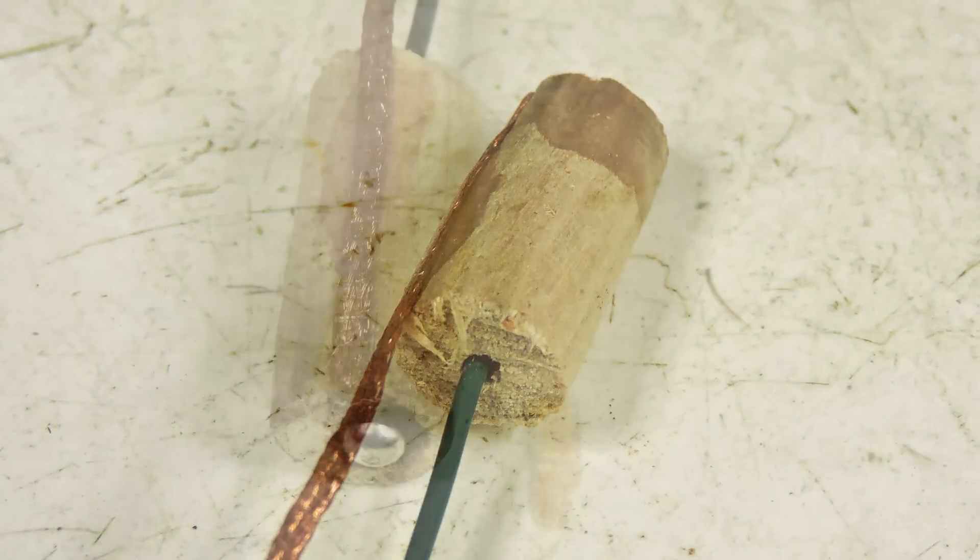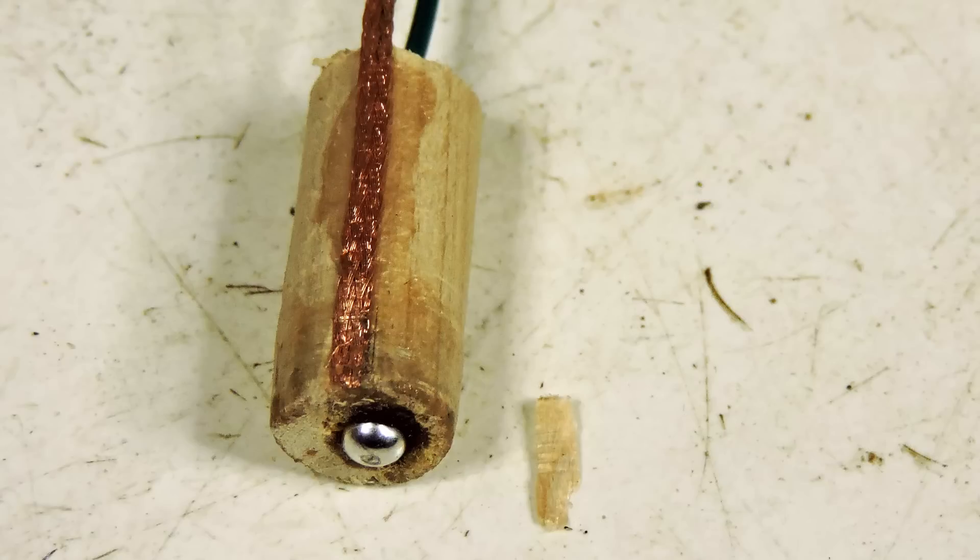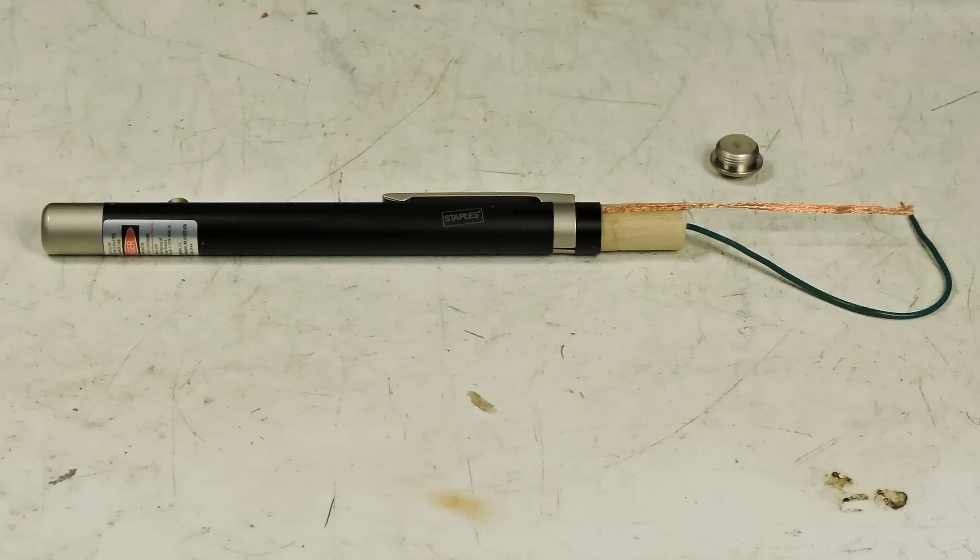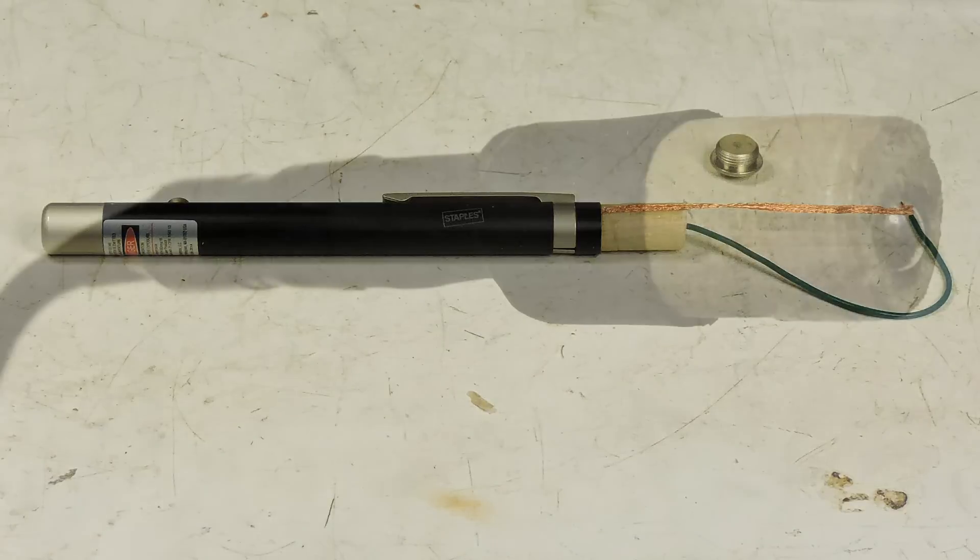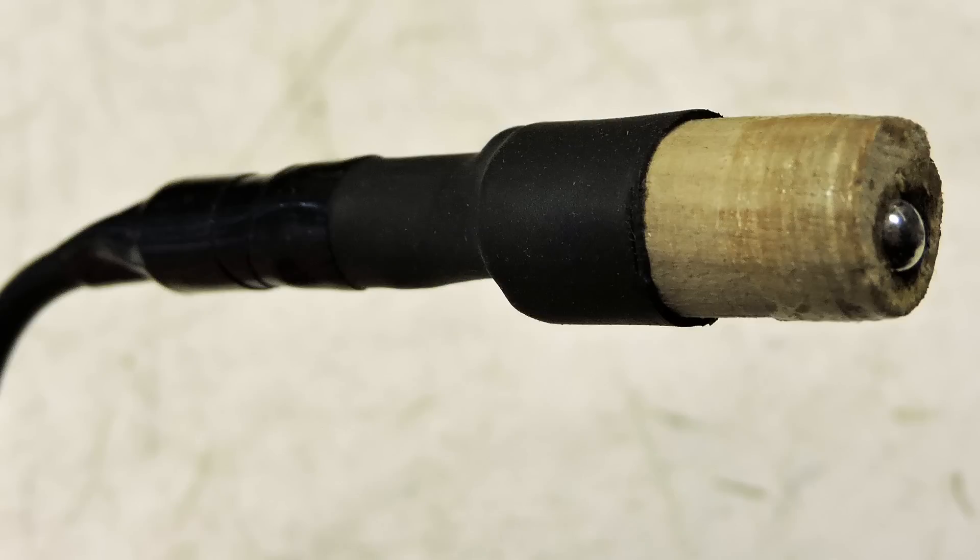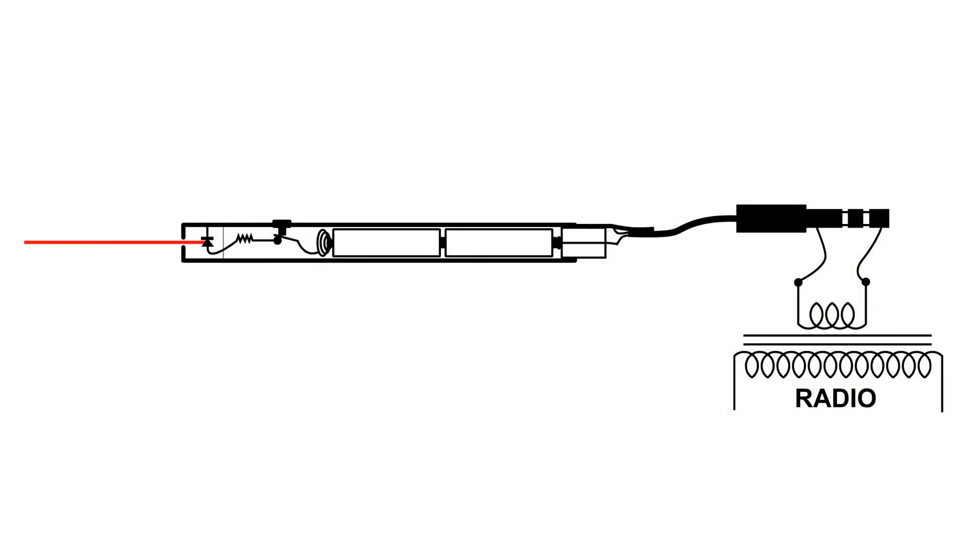Well, the modulated laser light worked very well. I like this design because if I don't want to use it for this purpose anymore, I can just unscrew the connector I made and put the original end cap back on the laser and use it as a regular laser pointer. Thanks for watching.